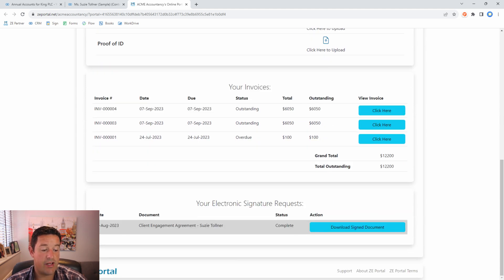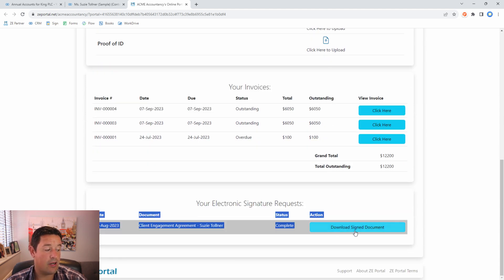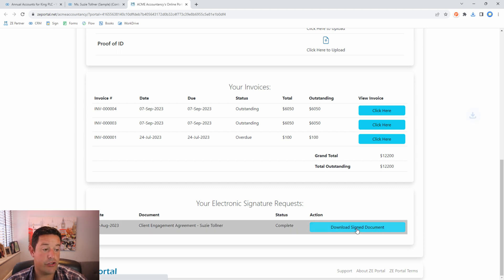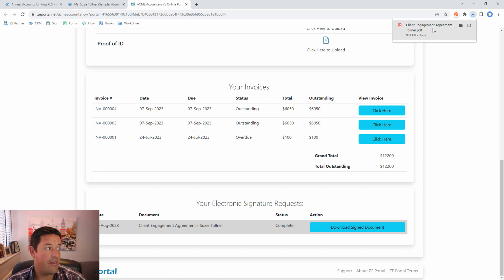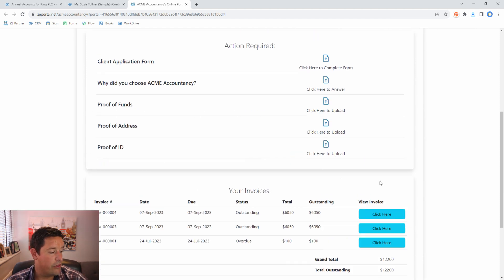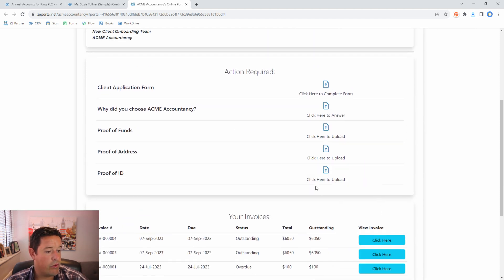We have also set to show the client their documents from Zoho Sign. So here this client can download their signed version of this document and there it is.